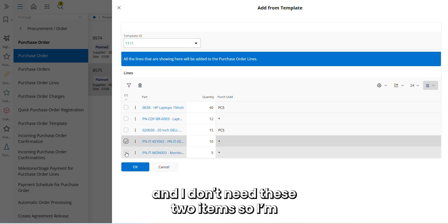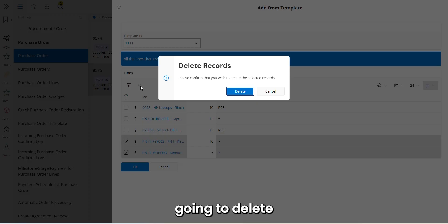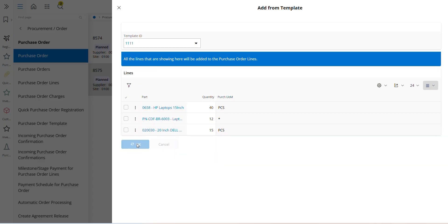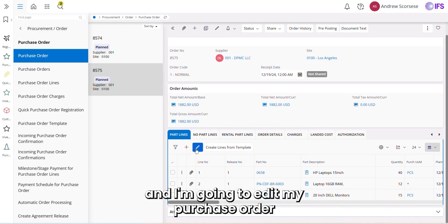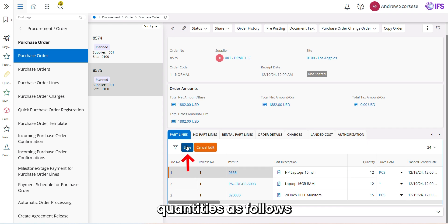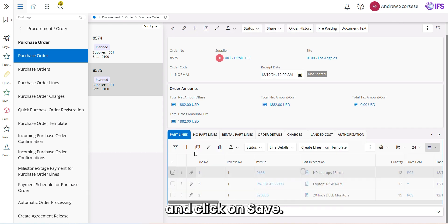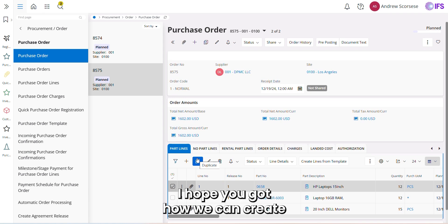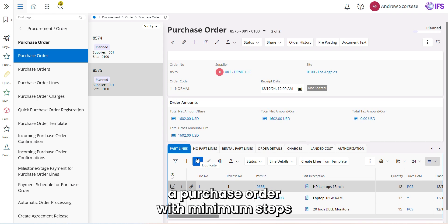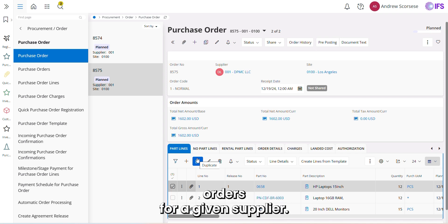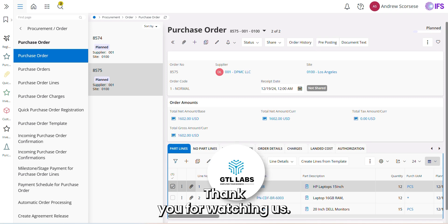This is the template I recently created. I don't need these two items, so I'm going to delete them. I want these three items, and I click OK. I'm going to edit my purchase order quantities and click Save. Now my purchase order is ready. I hope you now understand how we can create a purchase order with minimum steps when we have repetitive purchase orders for a given supplier. Thank you for watching.